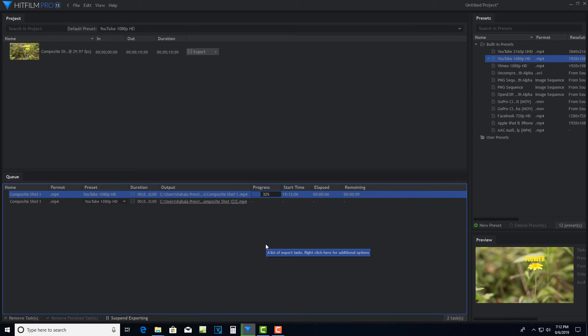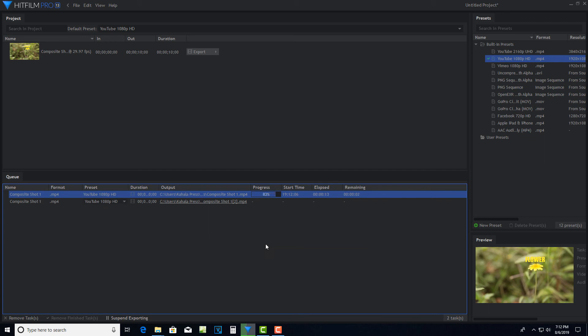That's all there is if you're interested in using HitFilm Pro to attach text or other effects to a moving object. So I hope you found this helpful. Thanks so much for watching. I really appreciate it. So take care and have a great day.